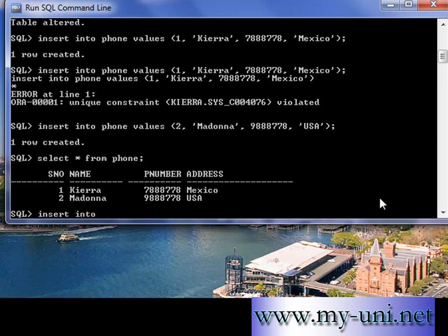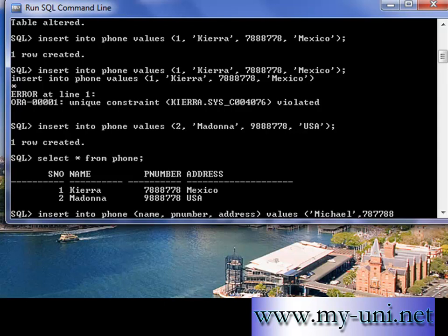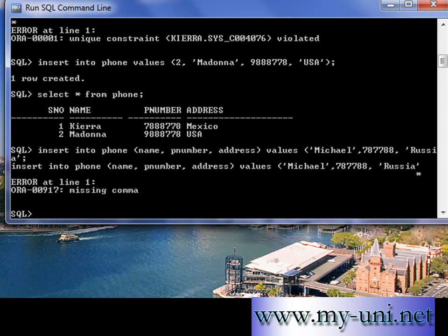Let me try and insert a null value in serial number column. So INSERT INTO phone, and I want to define columns that I want to put data in: pnumber and address, and I avoid serial number. VALUES name may be Michael, phone number whatever, and country may be Russia.